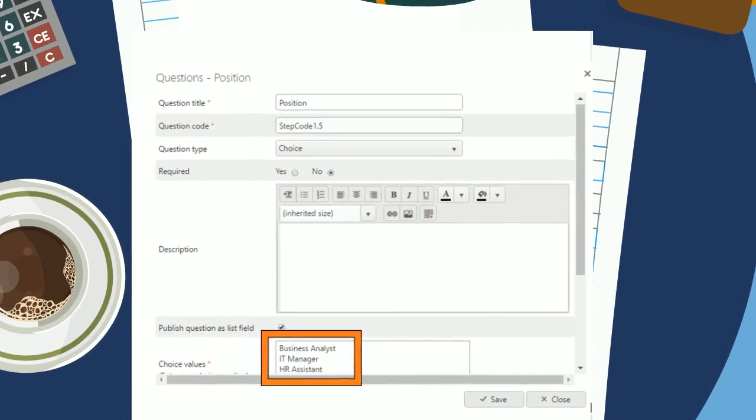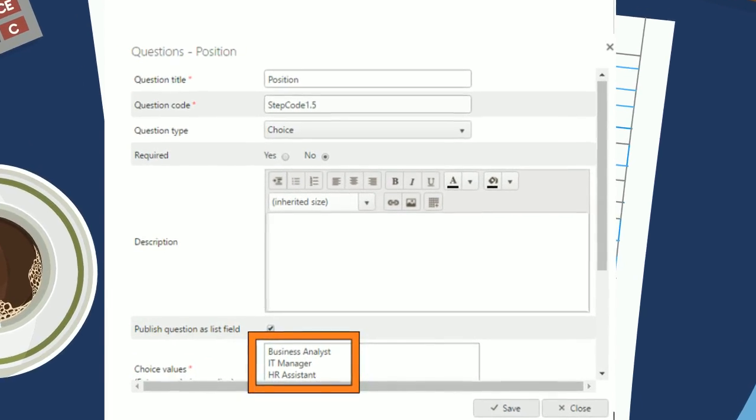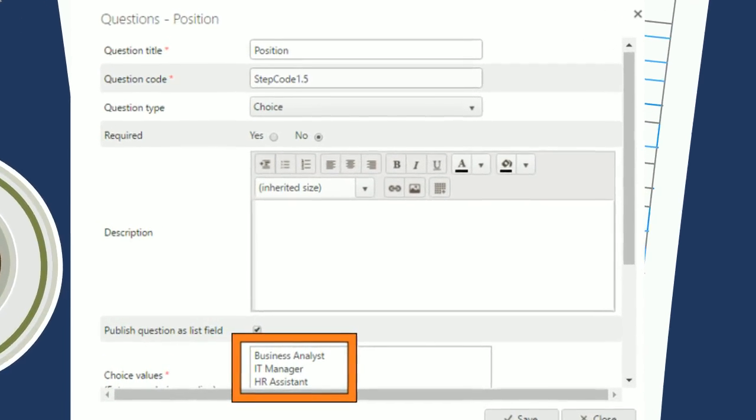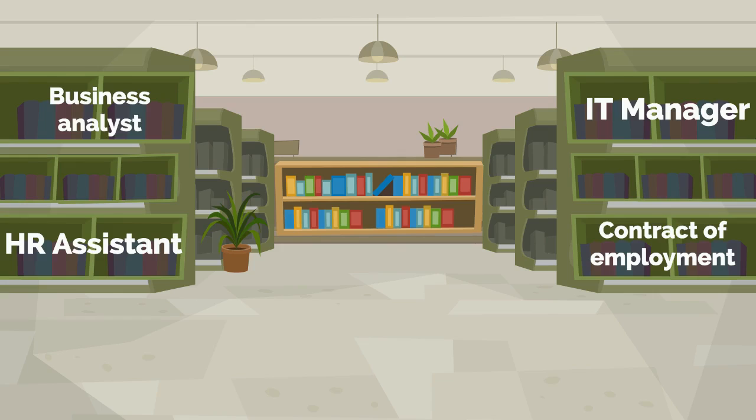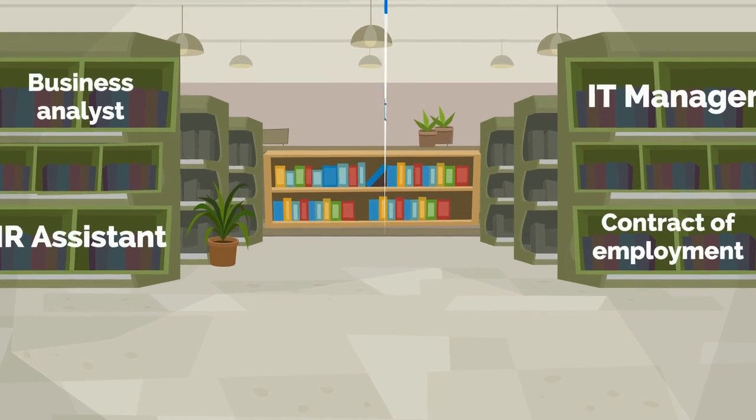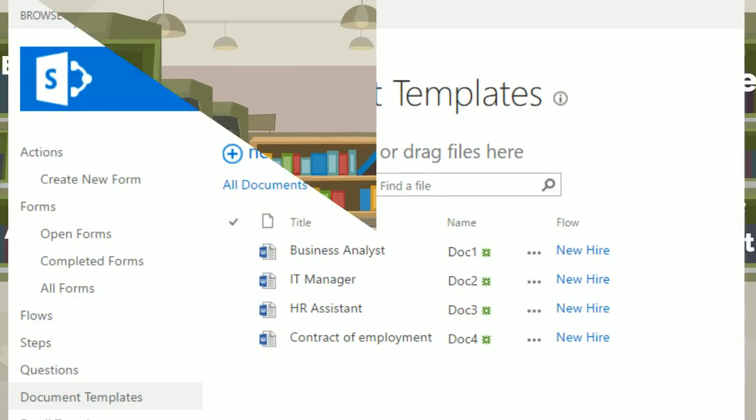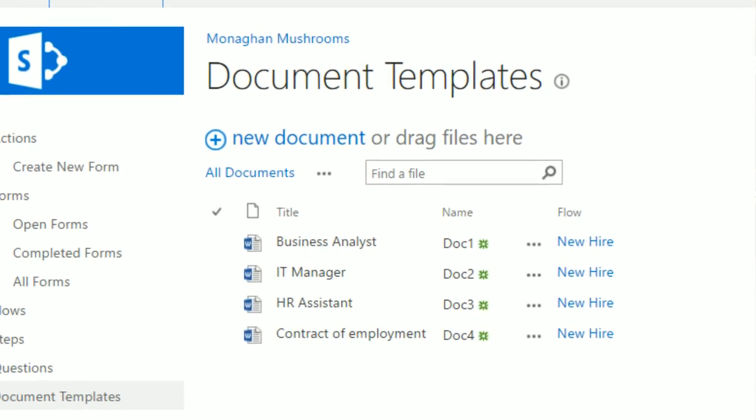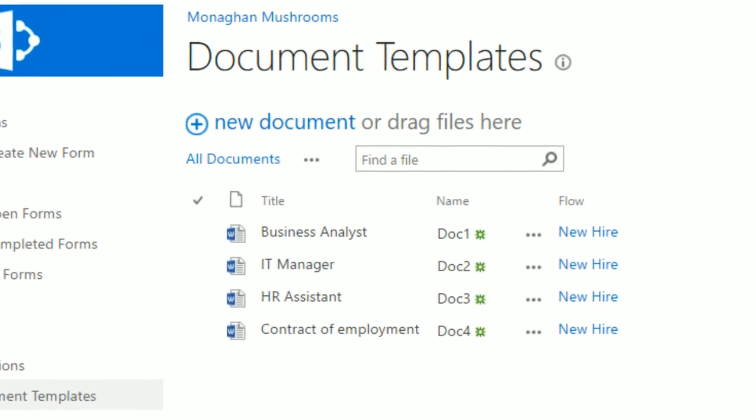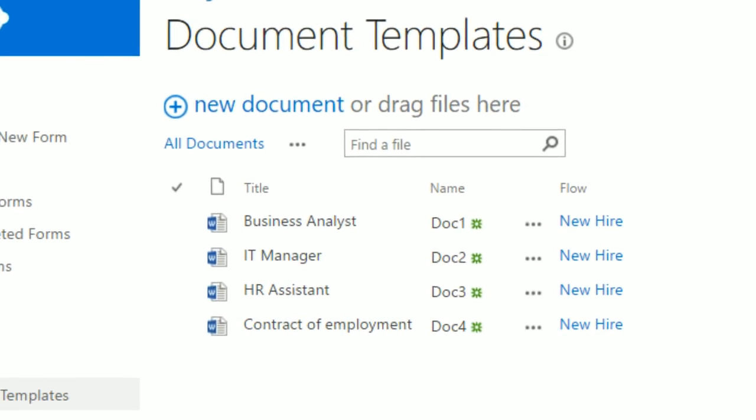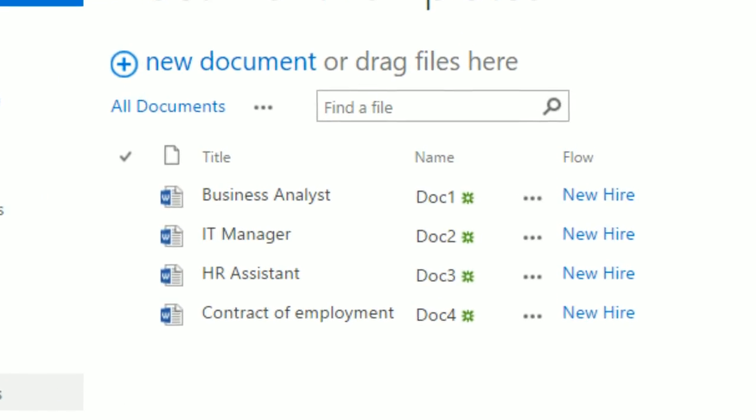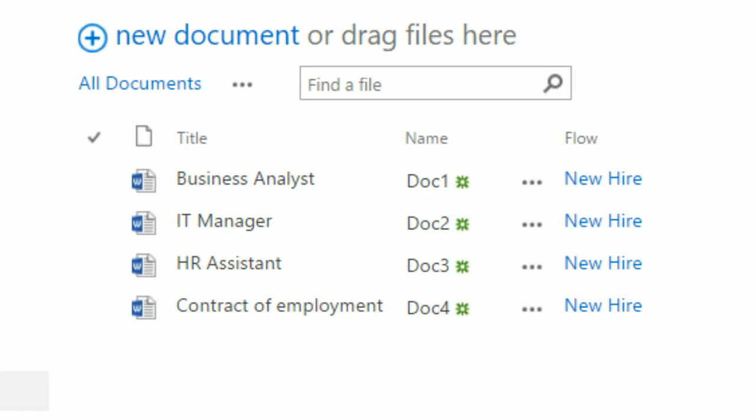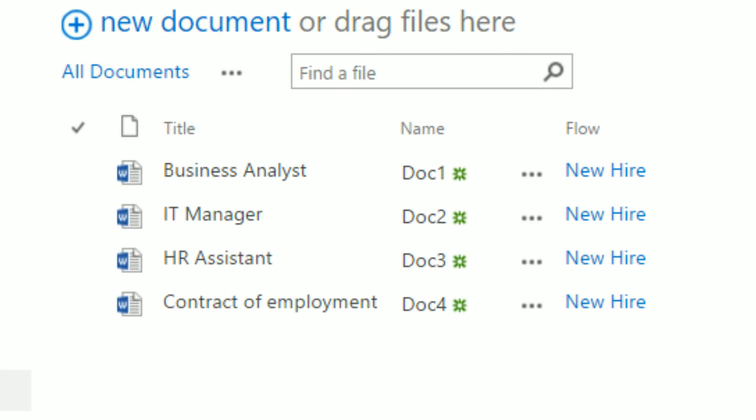The three job titles are Business Analyst, IT Manager and HR Assistant. In the Document Templates library there are four document templates containing a job description of each: Business Analyst, IT Manager, HR Assistant and Contract of Employment template.